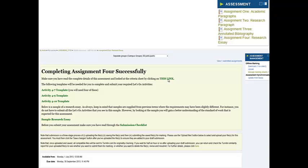We've also provided a sample of the research essay from a previous student. As with all samples and models provided through the course, it's important to realize that assessment sometimes changes from year to year, so the exact details of this sample might not match exactly what you've been asked to do. However, it does give you an idea of the standard of work we're expecting. Then, when you think you're ready to submit in week 12, come back to this page, go through the submission checklist, and ensure you can tick off all those points.